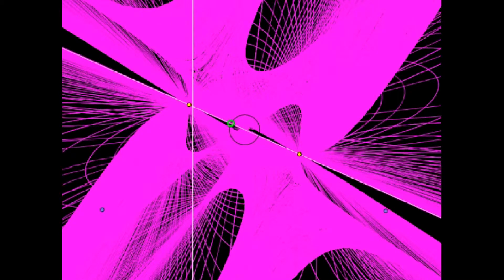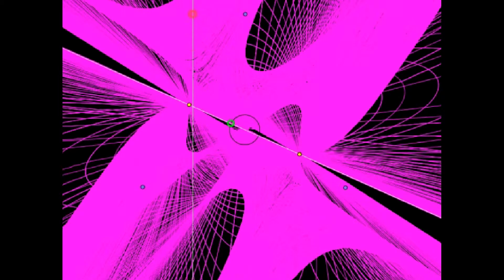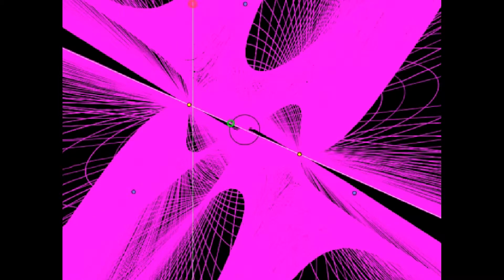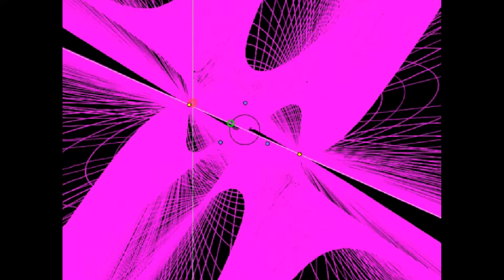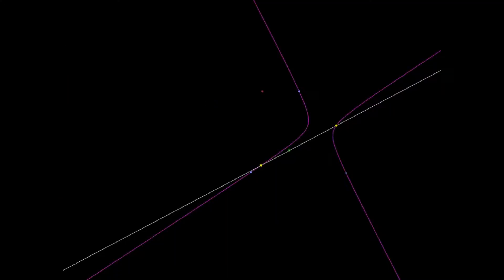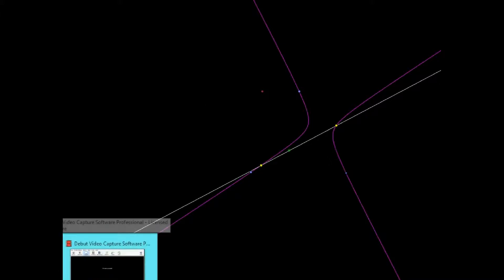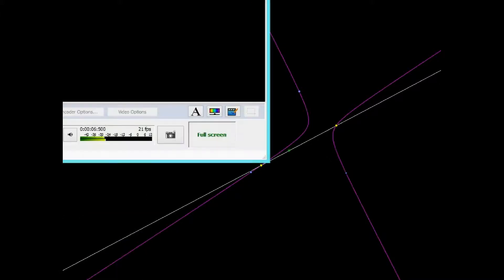we can just think of a conic as five points. So if we have five points and we move those five points around dynamically, that's like a kind of morphing conic.